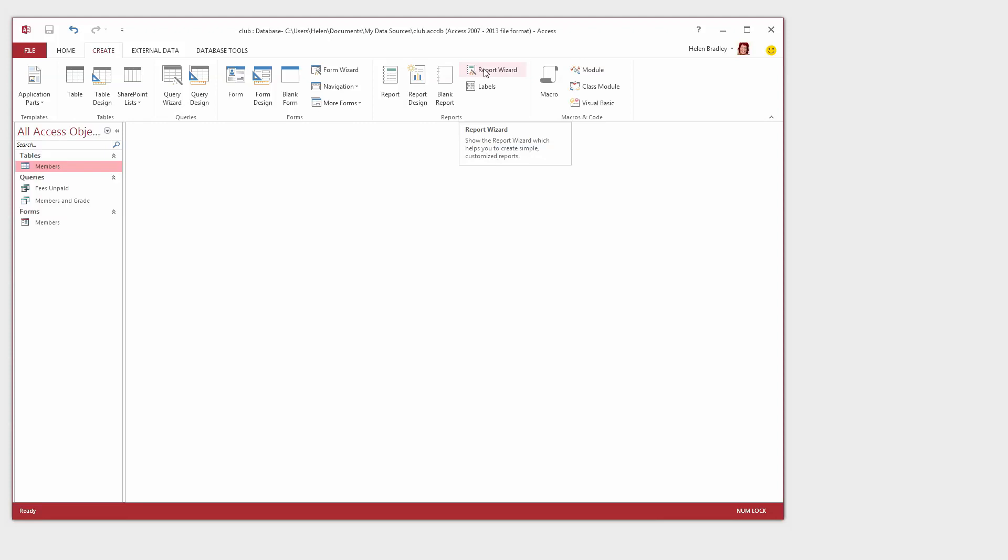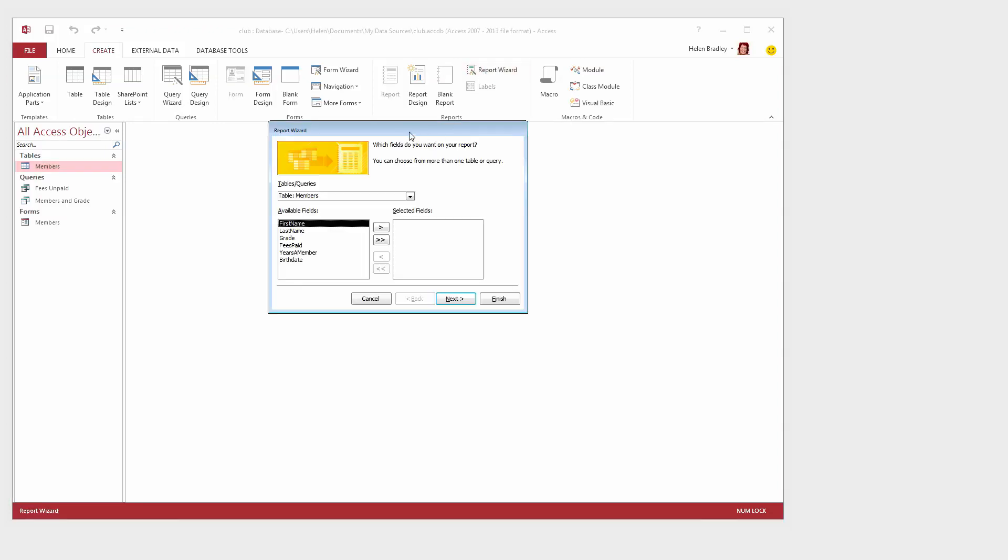Now the Report Wizard is pretty awful. The results I'm going to get are anything but satisfactory but I'm going to show you how to edit those so that you can make a report that's going to work for you.